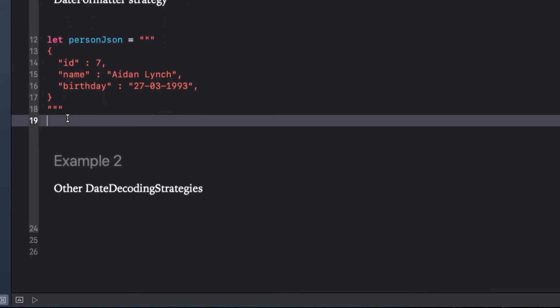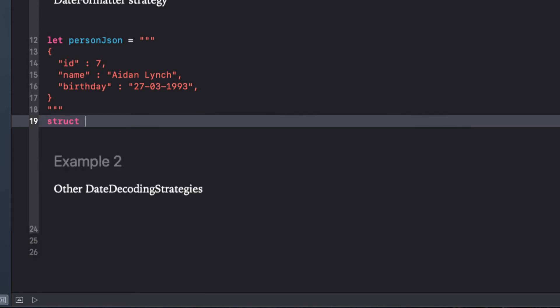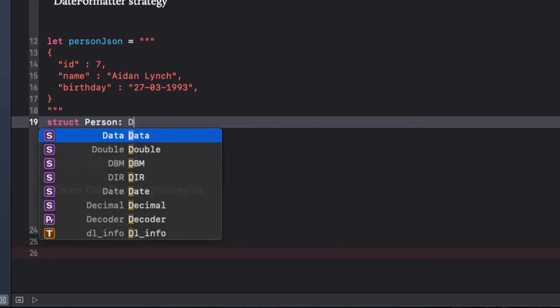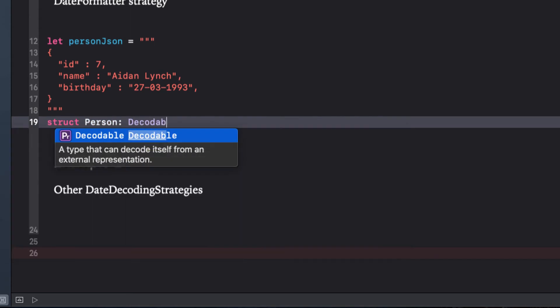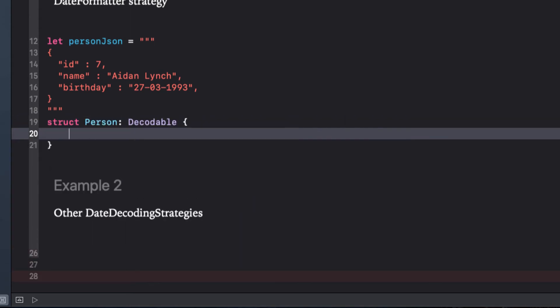Let's consider this JSON code snippet. Let's create a person struct that is decodable and represent the three key value pair properties like this.